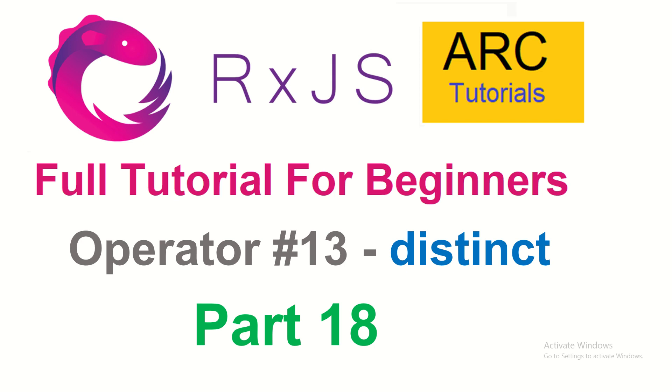Hi friends, welcome back to ARC Tutorials. This is RxJS full tutorial series for absolute beginners. In the last episode we learned about an important operator called filter. Filter helps us filter values from the dataset based on a predicate function. Today we're going to learn the next flavor of it, which is distinct.